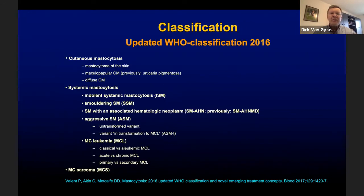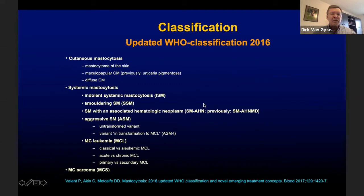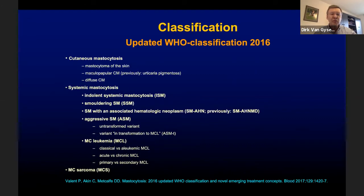The updated WHO classification defines three major categories: cutaneous mastocytosis; systemic mastocytosis, further subdivided into indolent systemic mastocytosis, smoldering systemic mastocytosis, systemic mastocytosis with an associated hematologic neoplasm, aggressive systemic mastocytosis, and mast cell leukemia; and a third rare category, mast cell sarcoma.